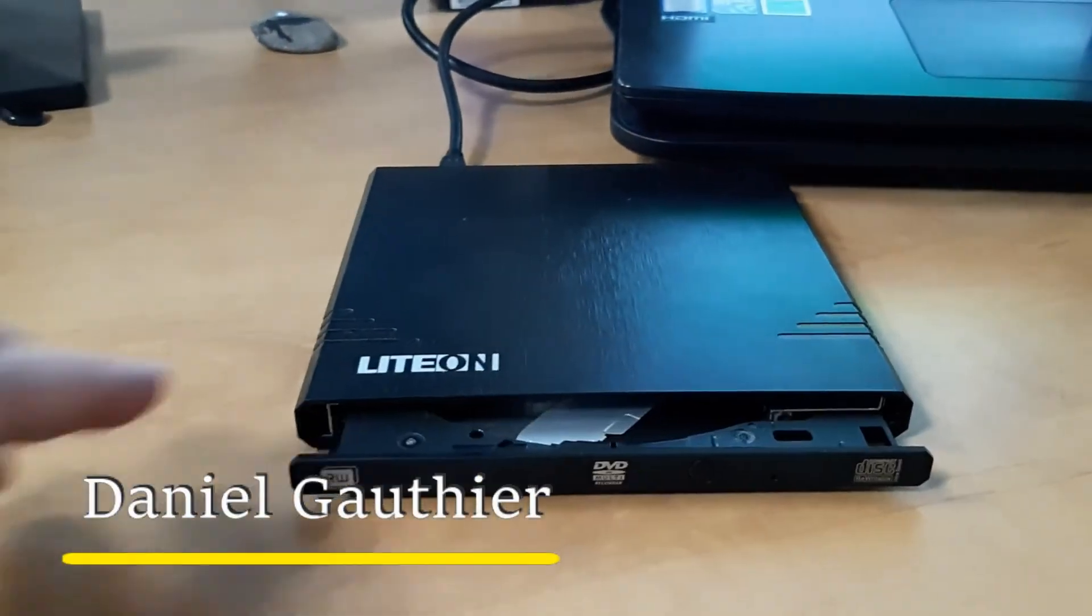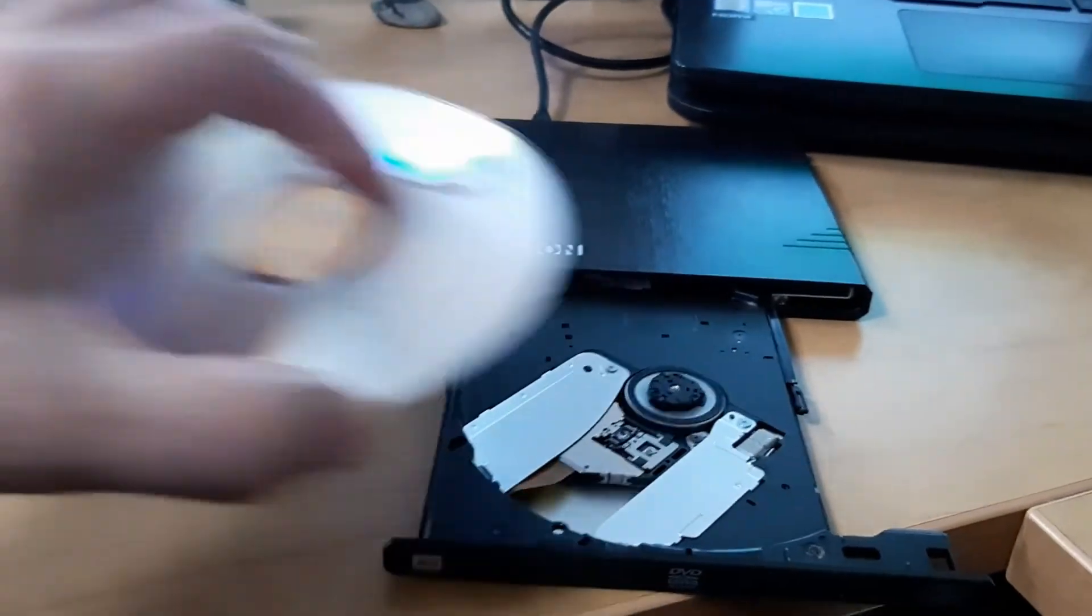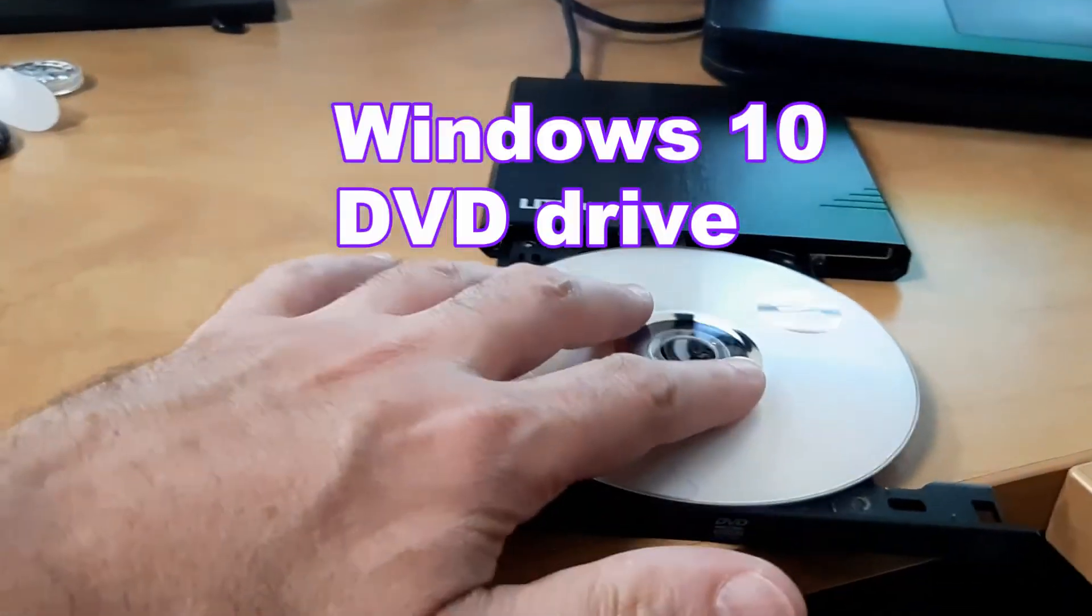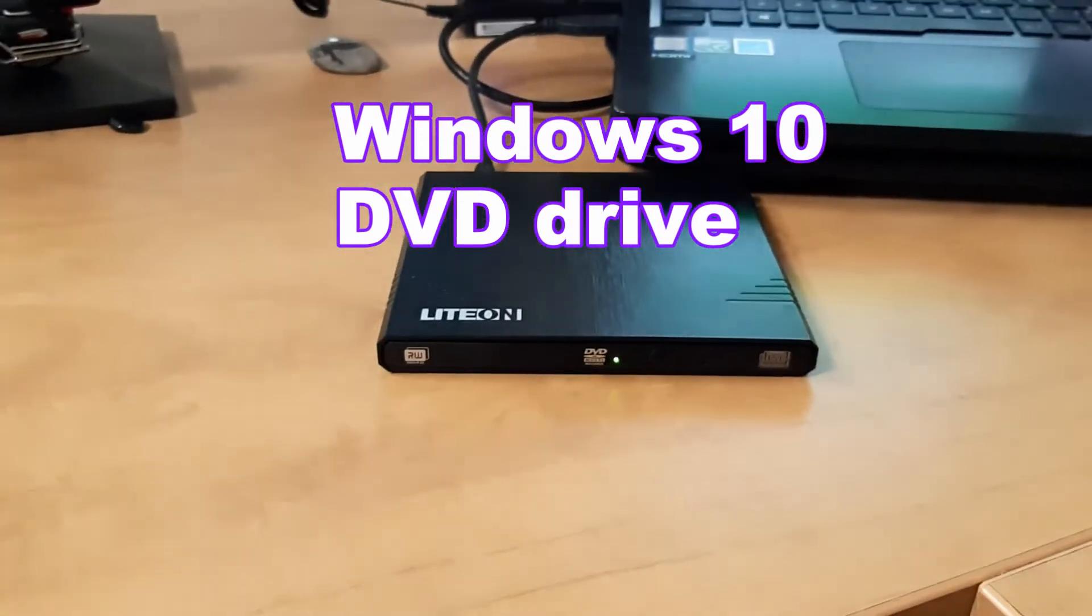Hey everyone, Daniel here with another tutorial for you and this time I'm going to show you how to create a Windows 10 bootable DVD.